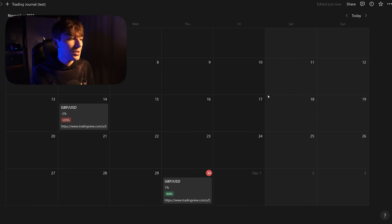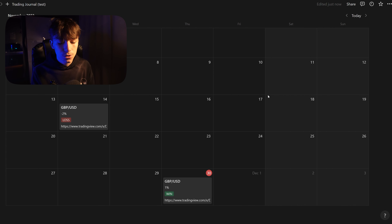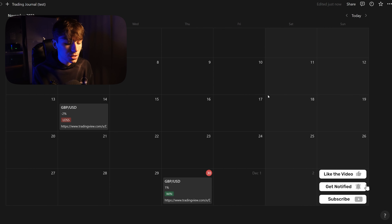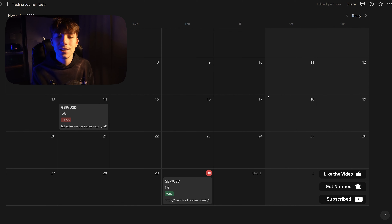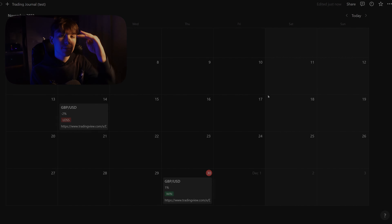That's basically it — a very nice interactive trading journal where you can add every trade with whatever property you like and also view it on a calendar. If you liked this video, I'd really appreciate a thumbs up or a comment if you have any questions. Hope you have an amazing day — see you in the next one, peace out.